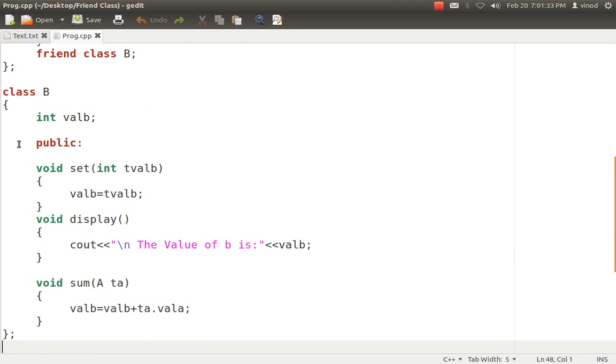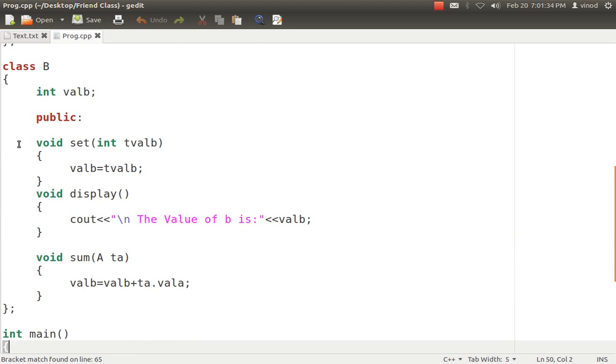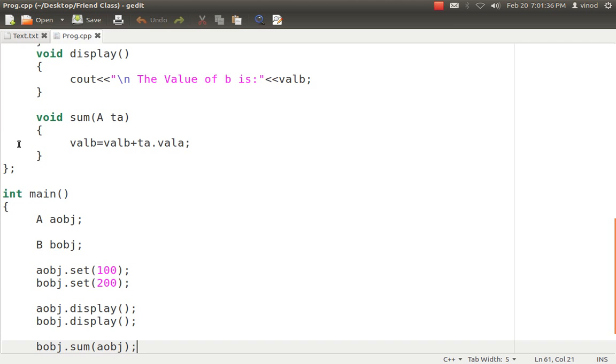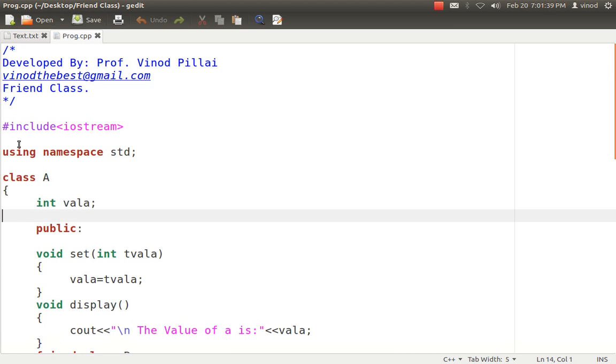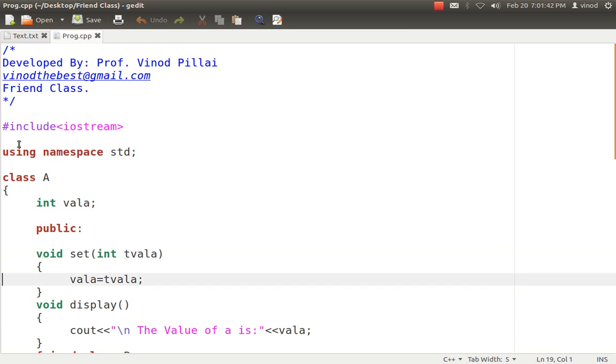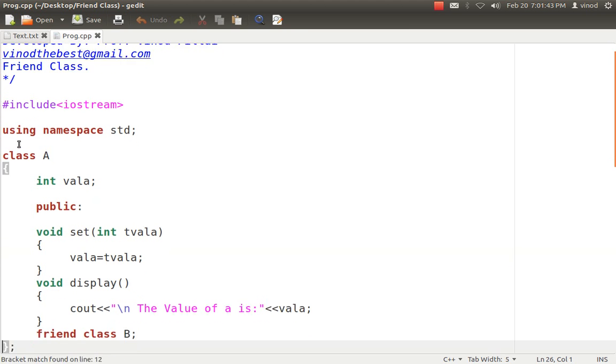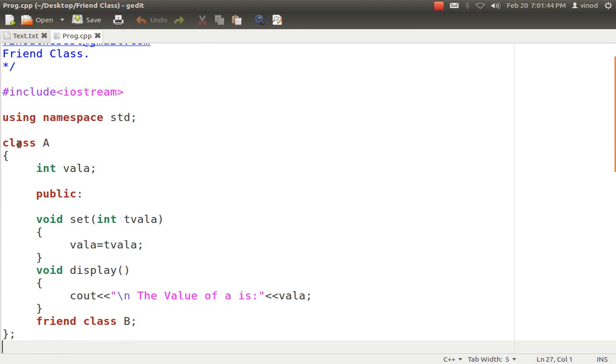So to show this example I have created this, let's understand this. First and foremost I hope you have understood the scenario or why we need the friend class. So we need two classes. I have created class A which is having a private variable valA.